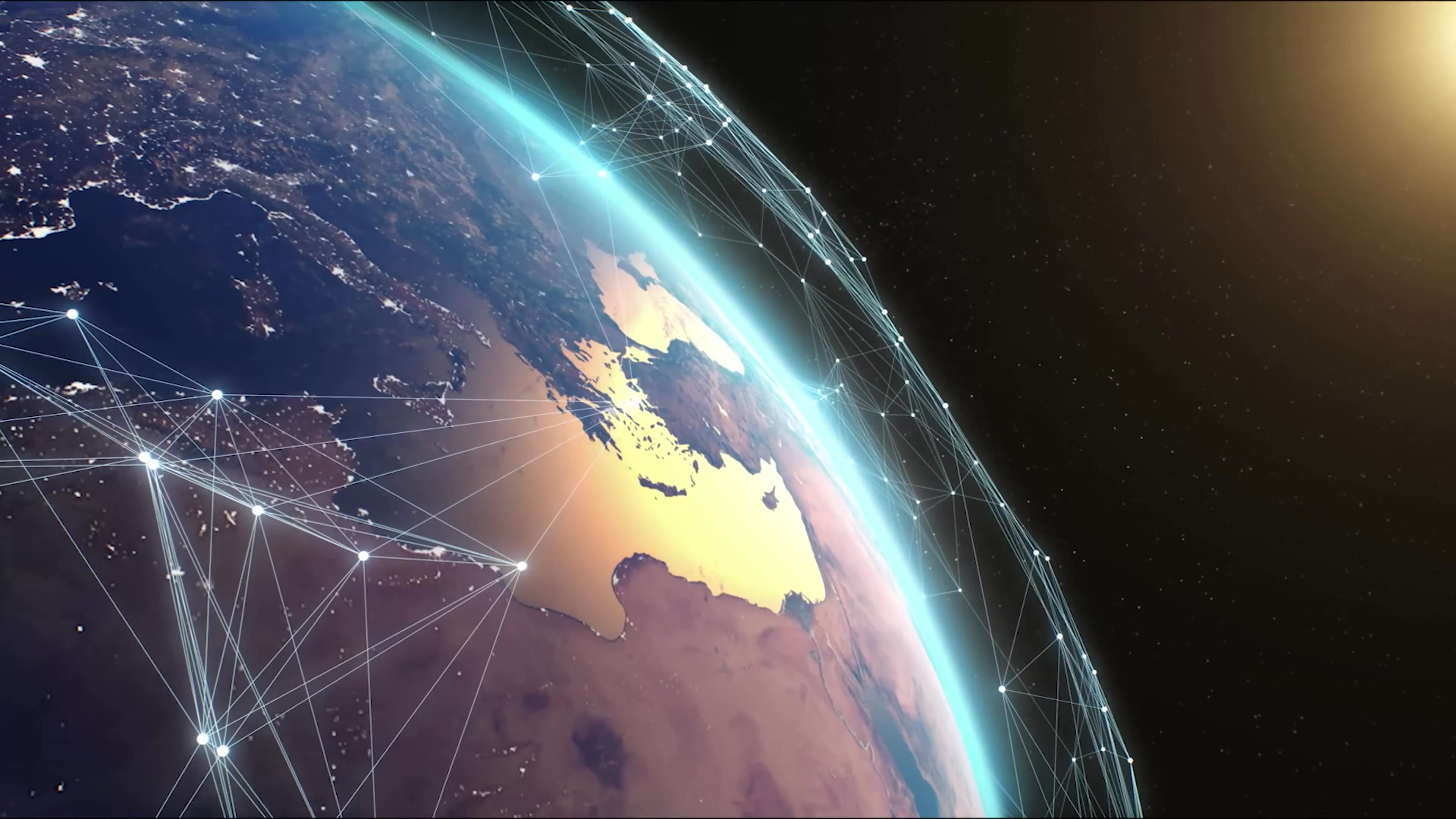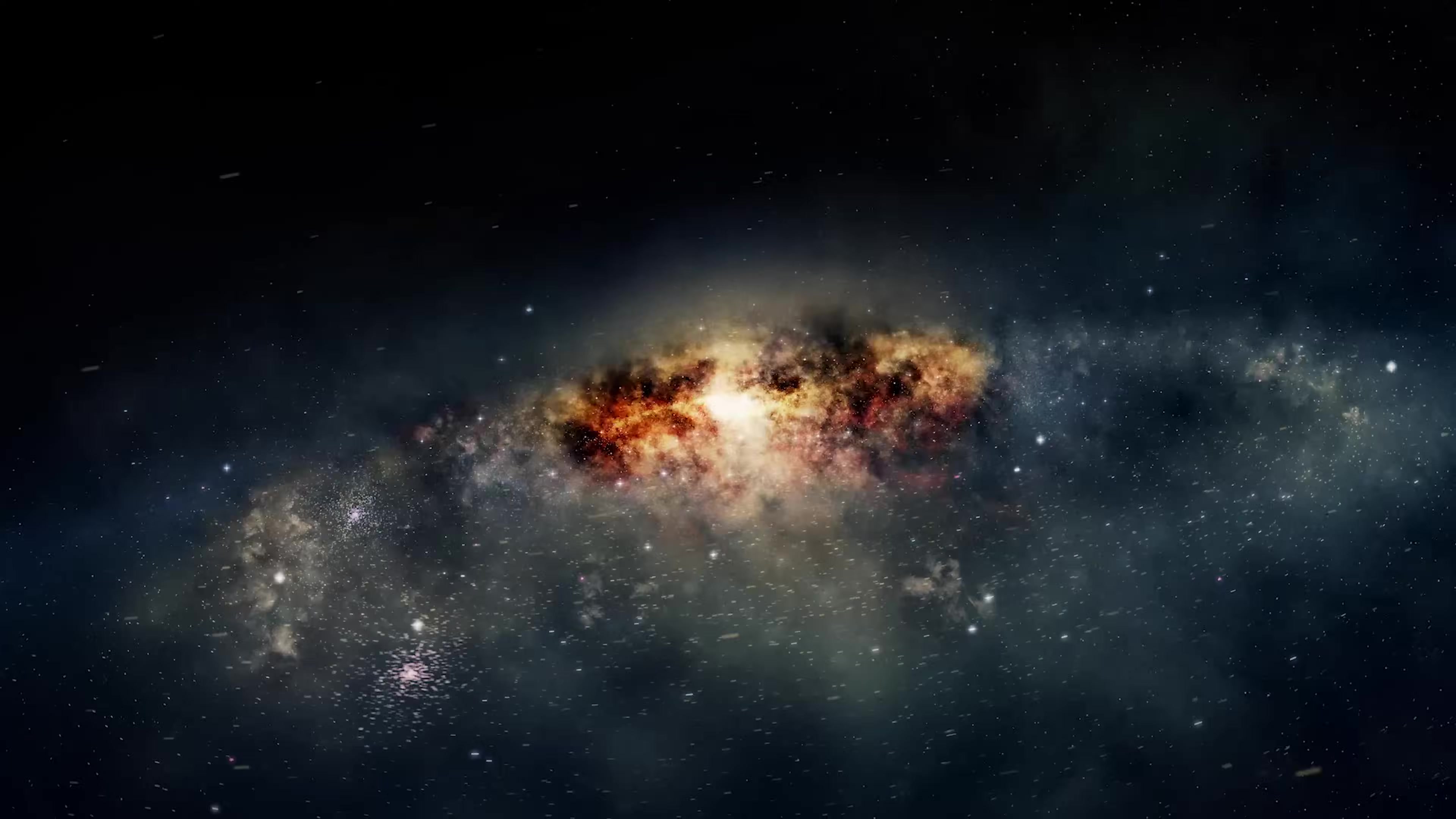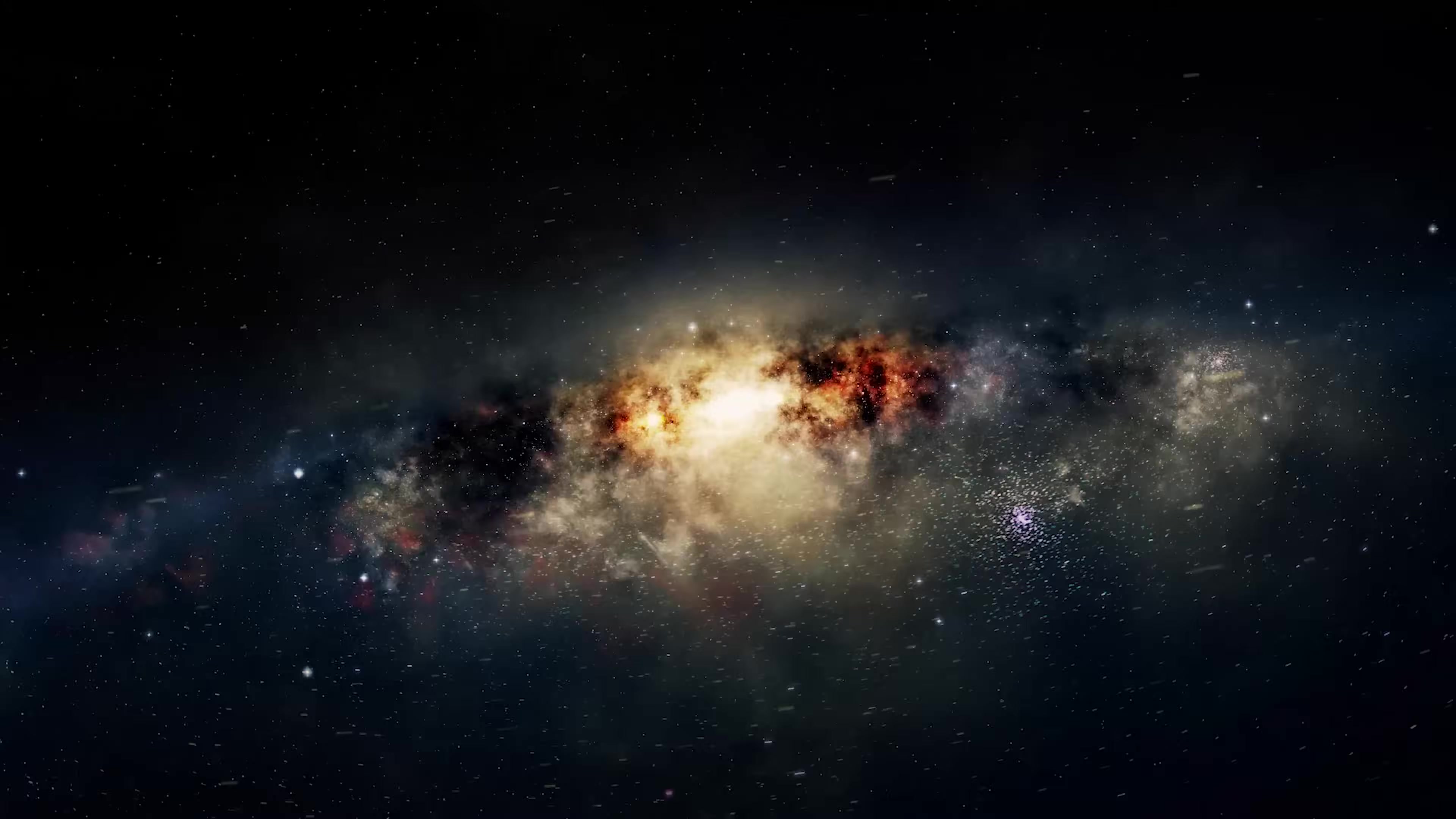But today, thanks to the advancements of science and technology for the first time in history, we may have solid answers to those questions. Observing the universe, we have determined how it evolves and how it could end. We now present the five most accepted theories that explain the end of the universe.